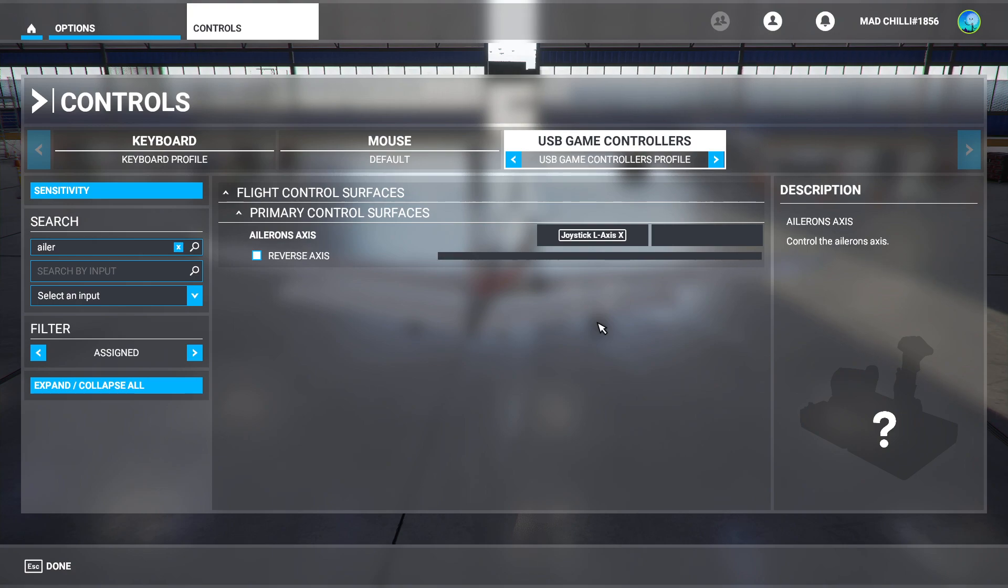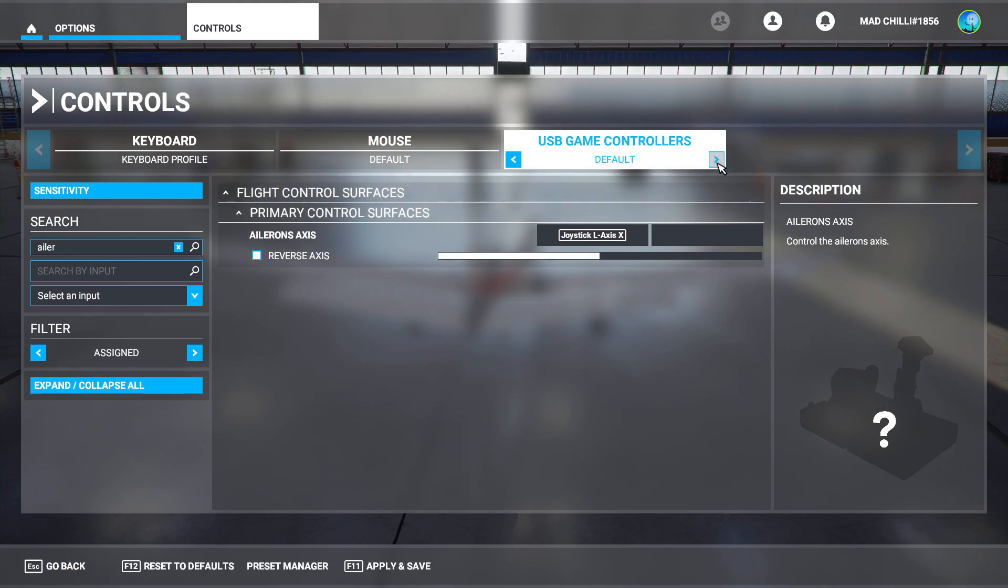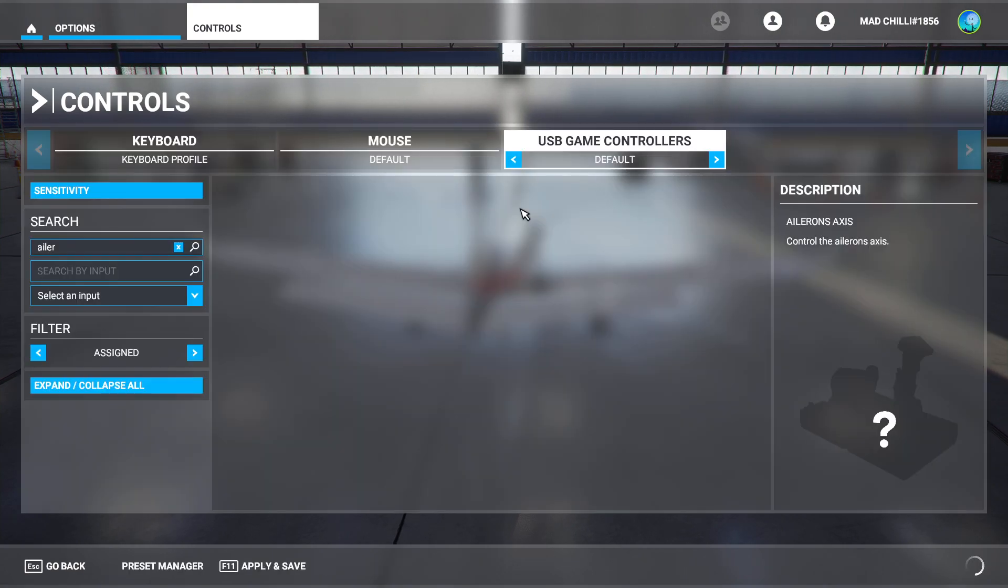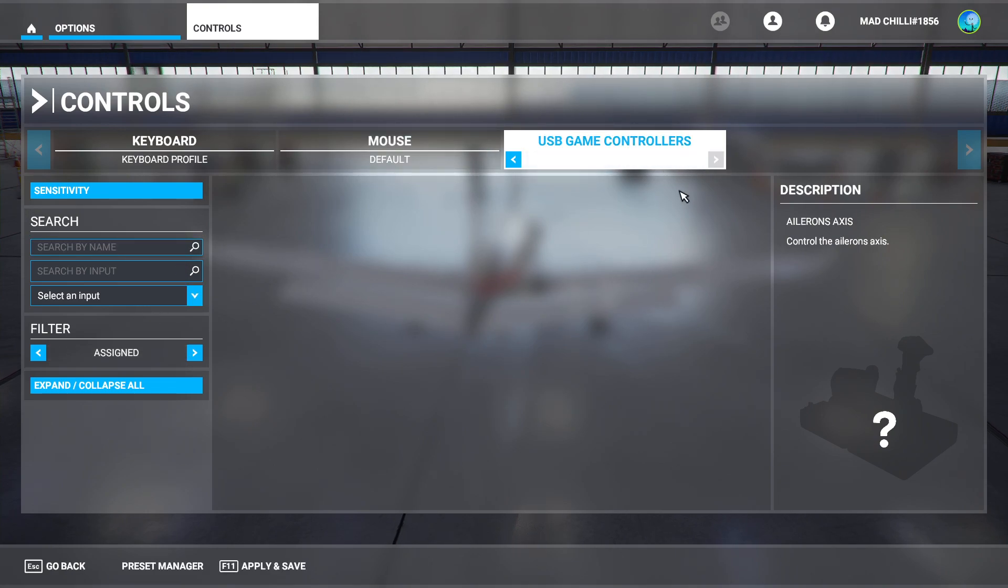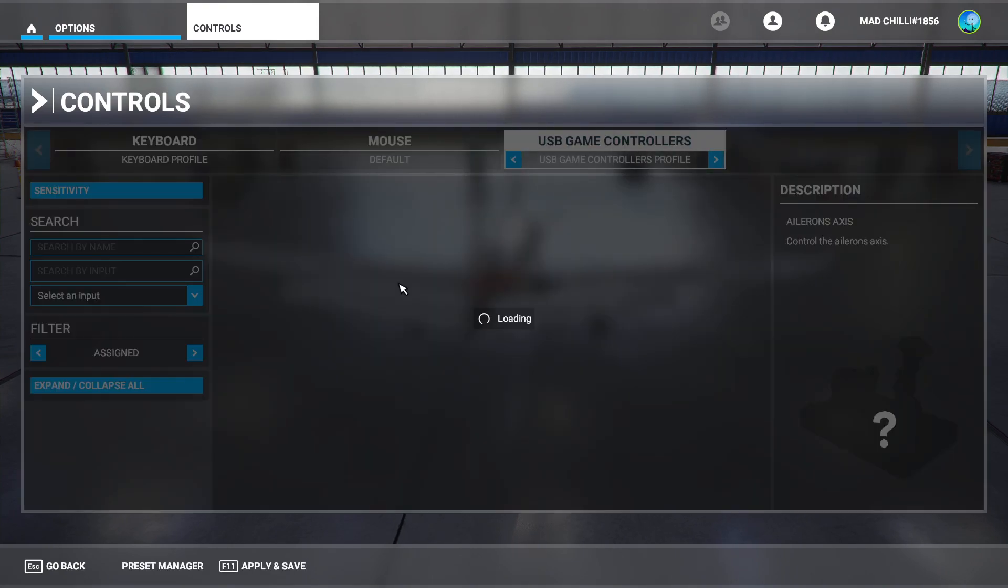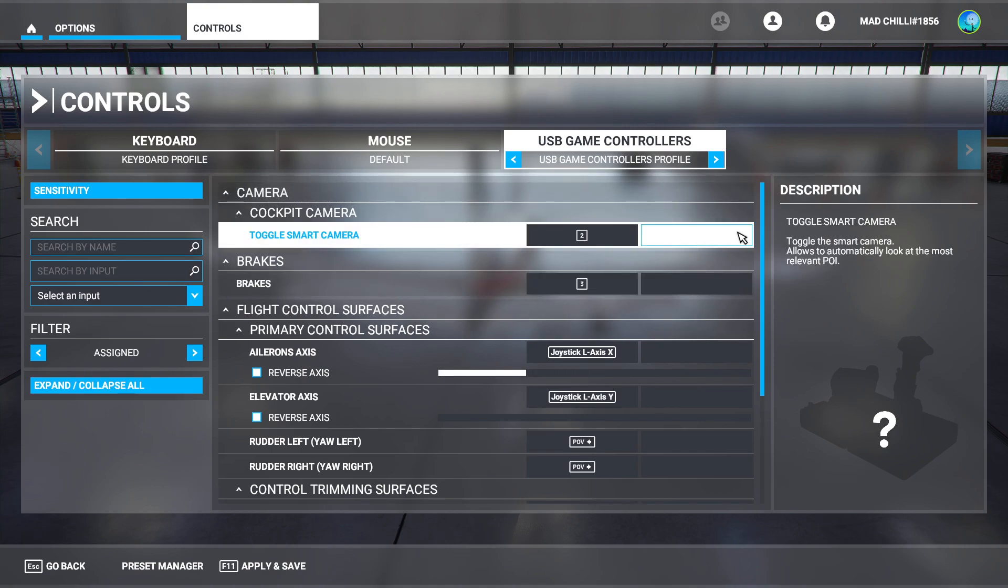If I switch over to the default profile, look, nothing's mapped. Nothing. You have to make your own profile and start mapping buttons.